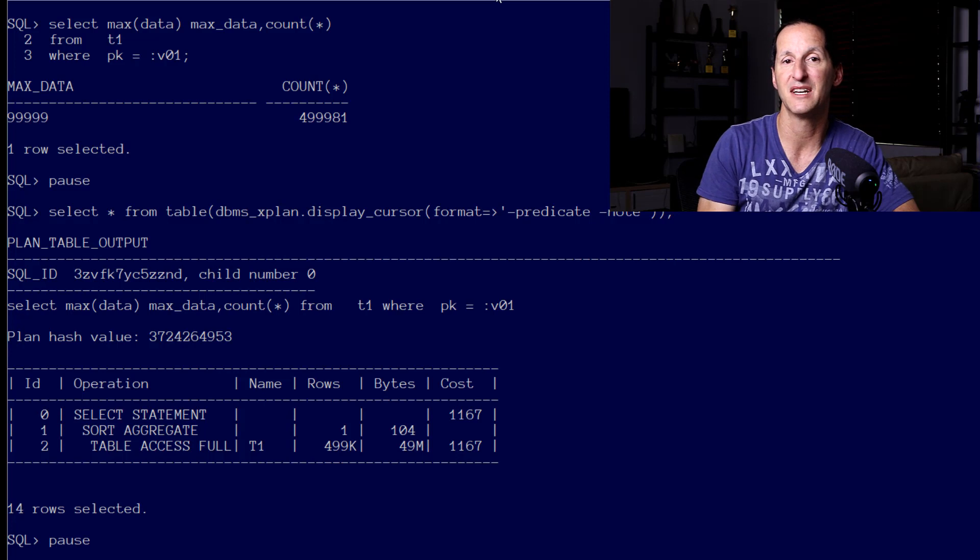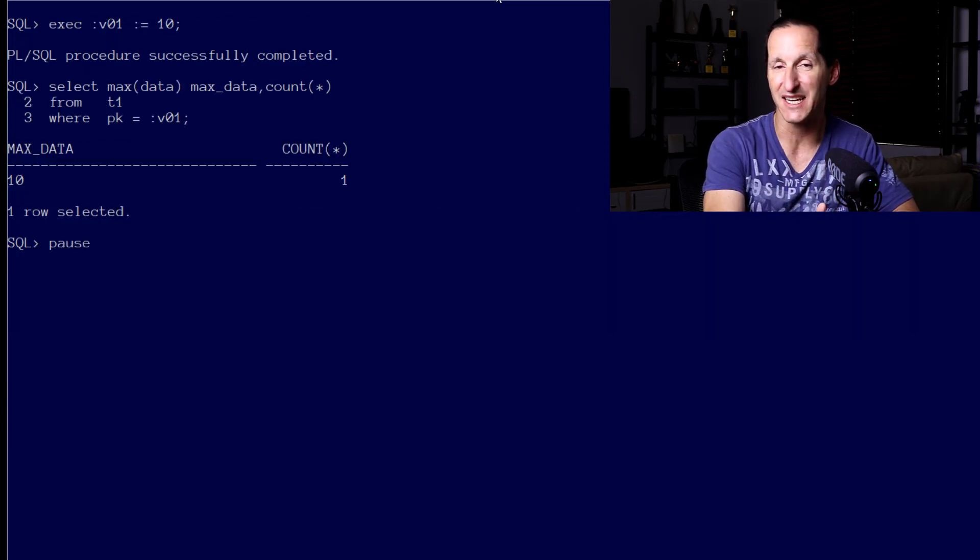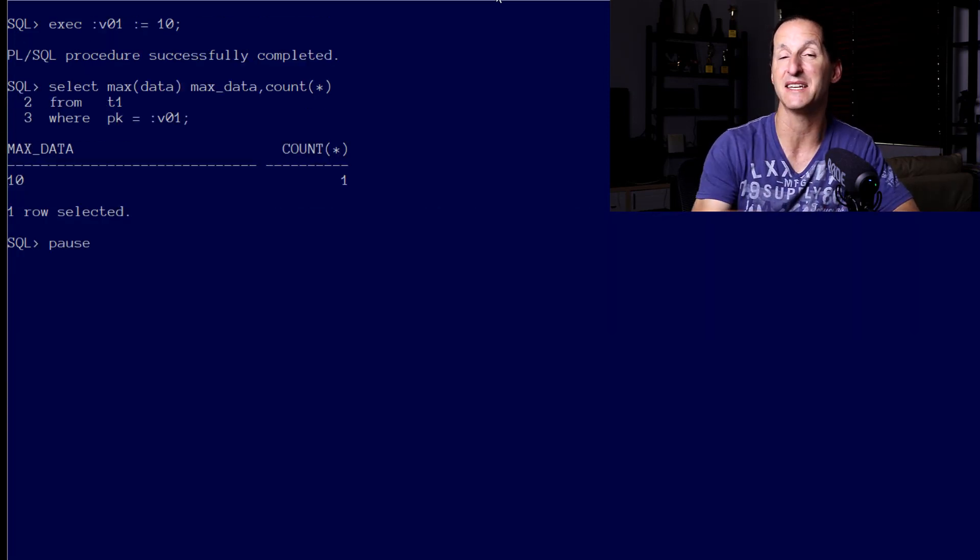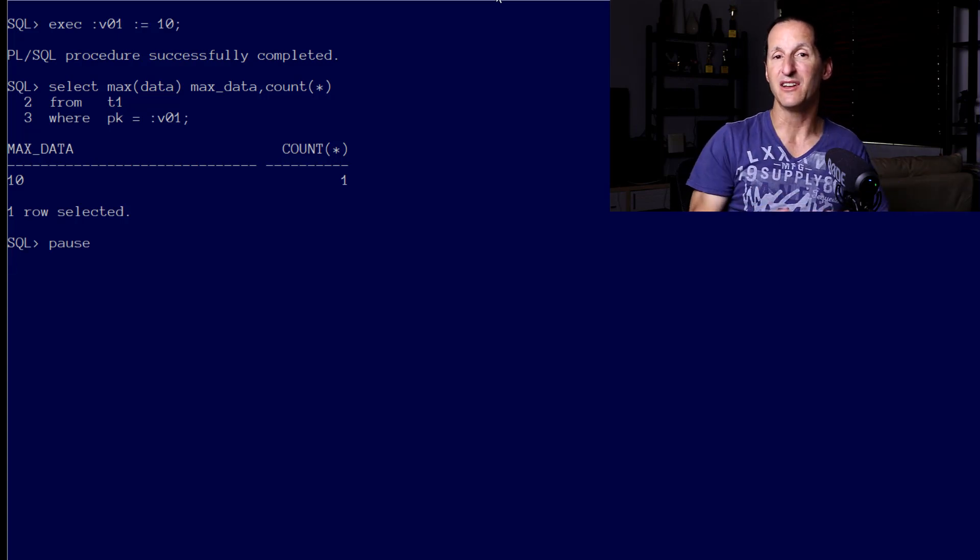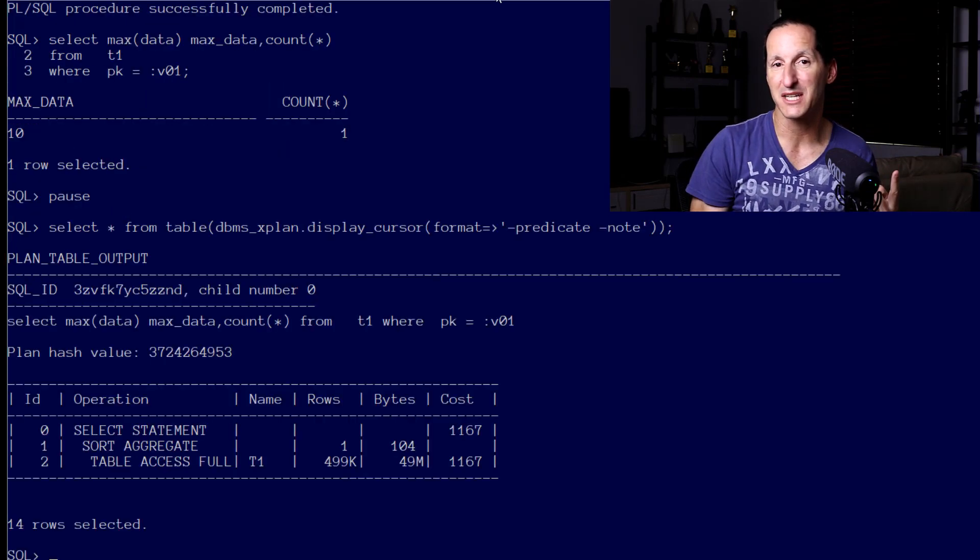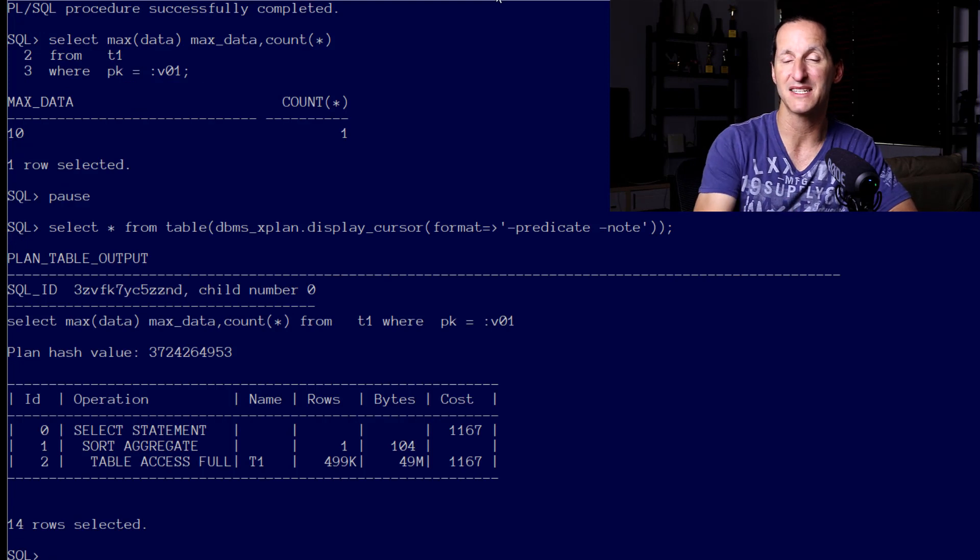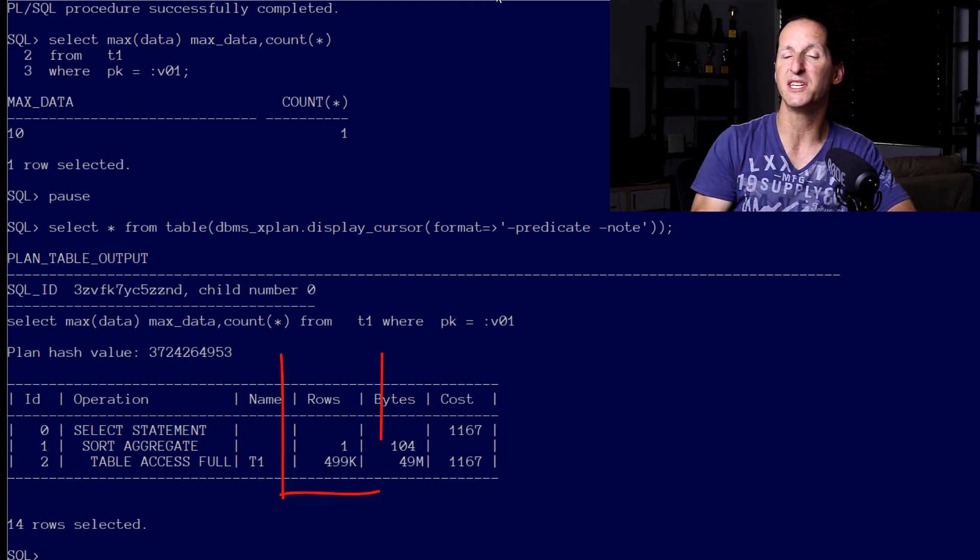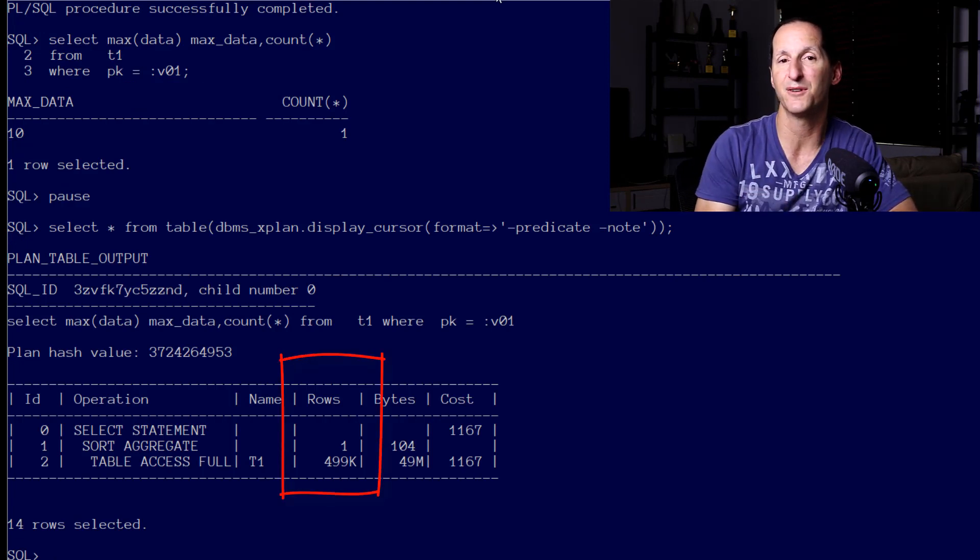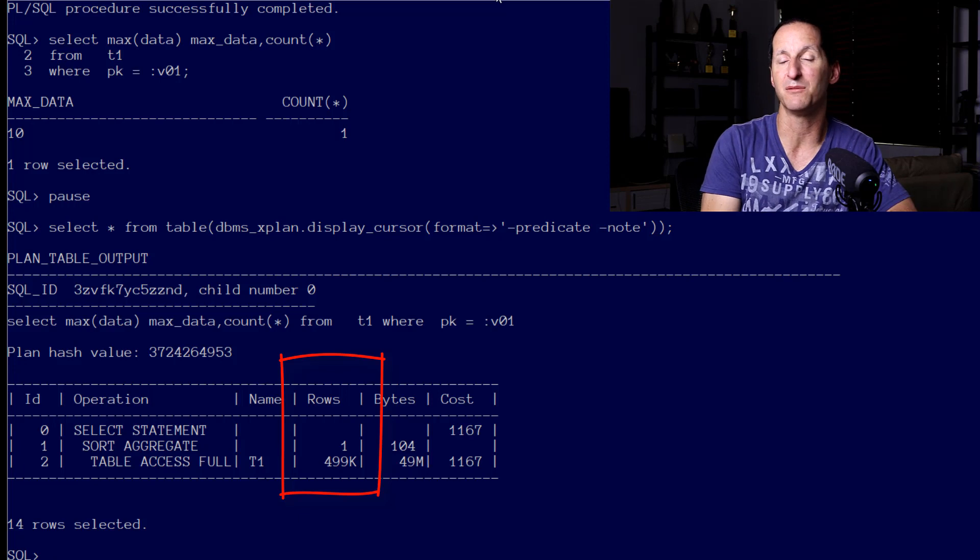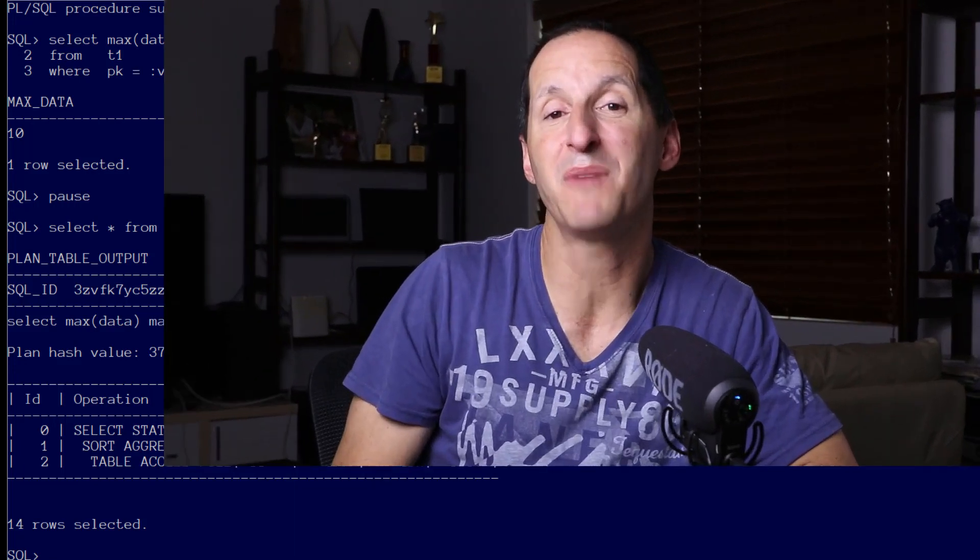When I throw the next execution in with a different bind variable, this time the bind variable value of 10 - ideally we know there's only one row coming back, but what has the optimizer done? It is reusing that initial plan it worked out from the first bind variable value that it peaked at.